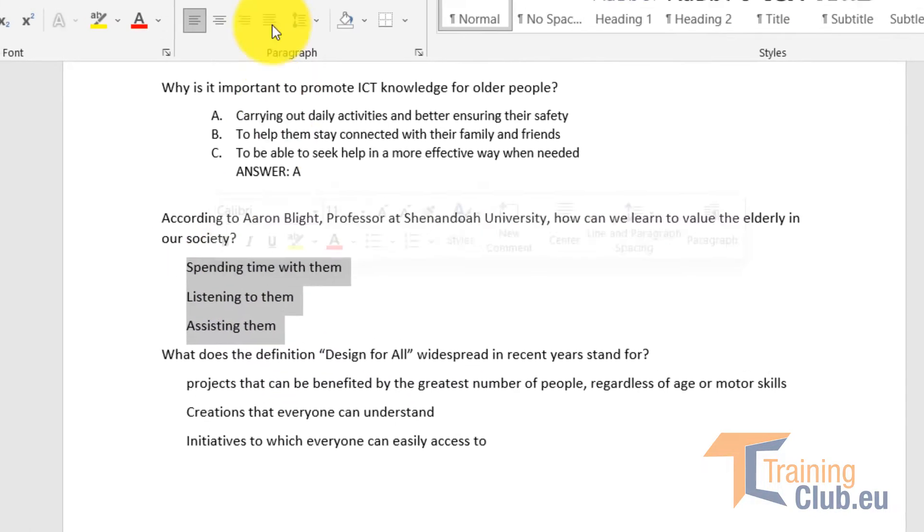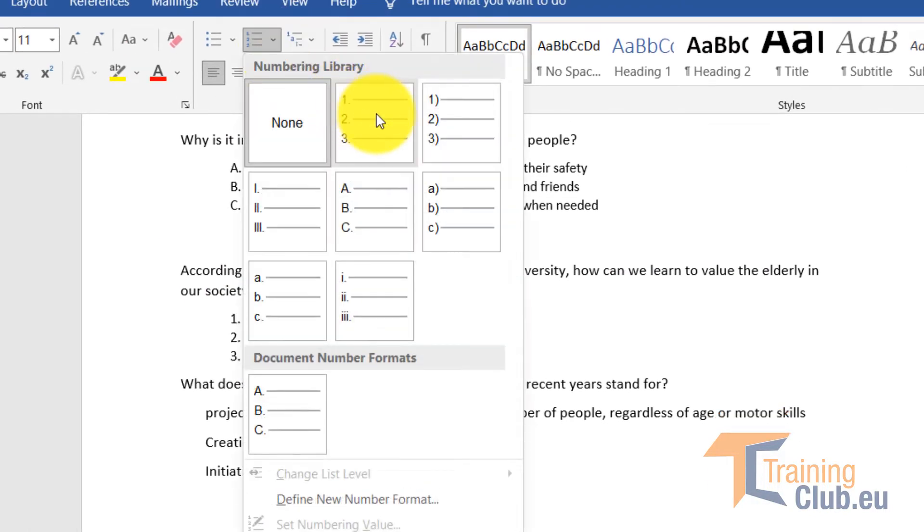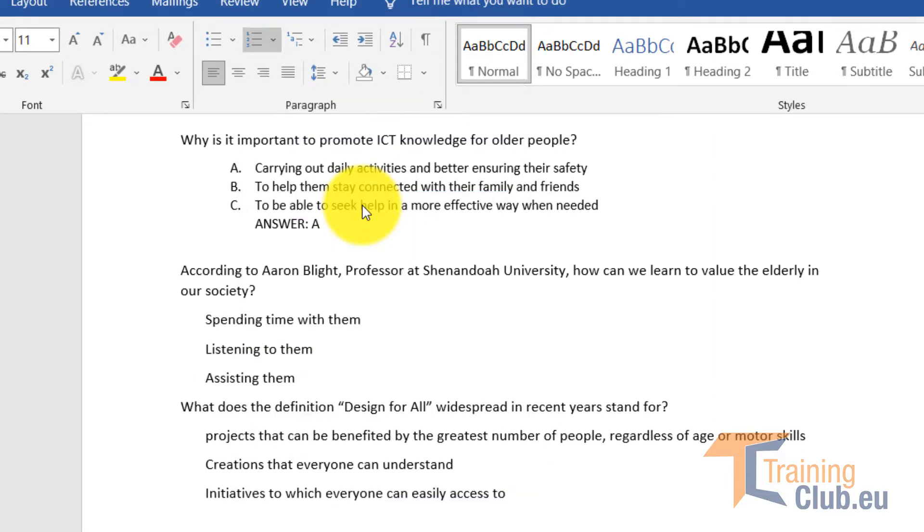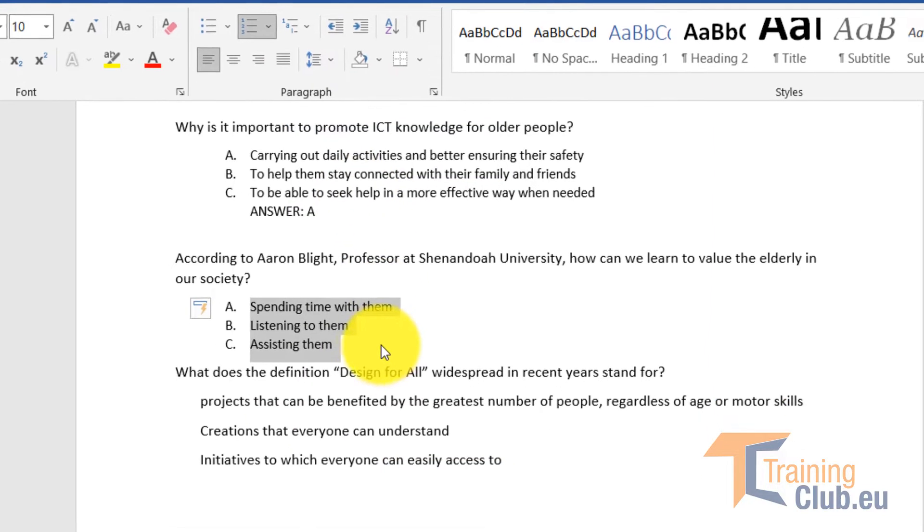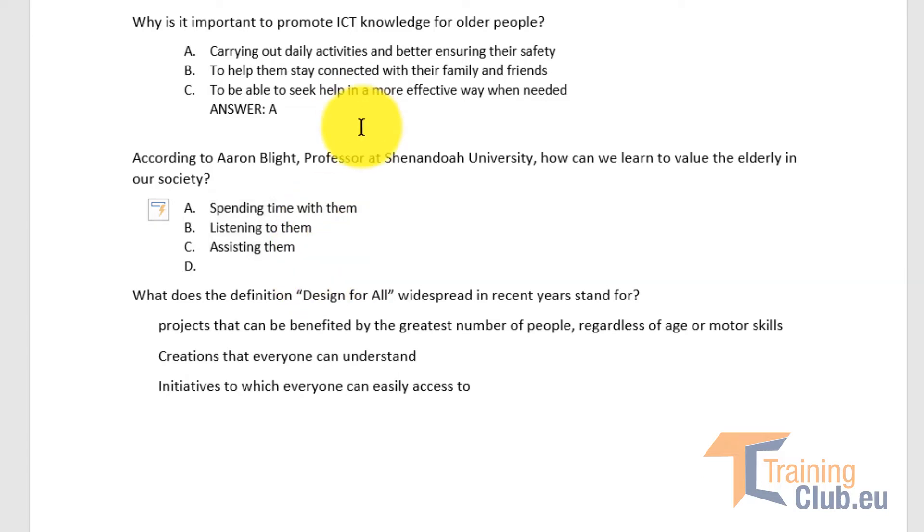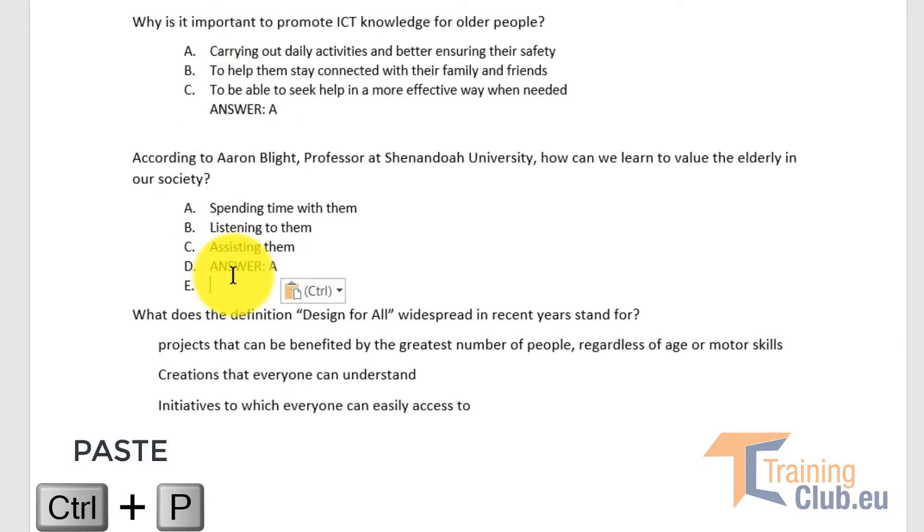What I will do now is assign characters to them as bullets, and then I will copy and paste answer A because in this document the first answers are always the correct ones.